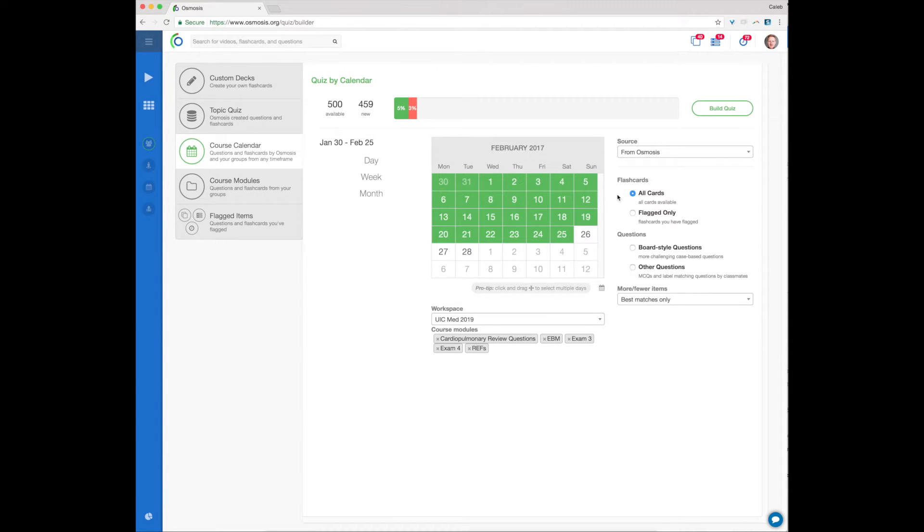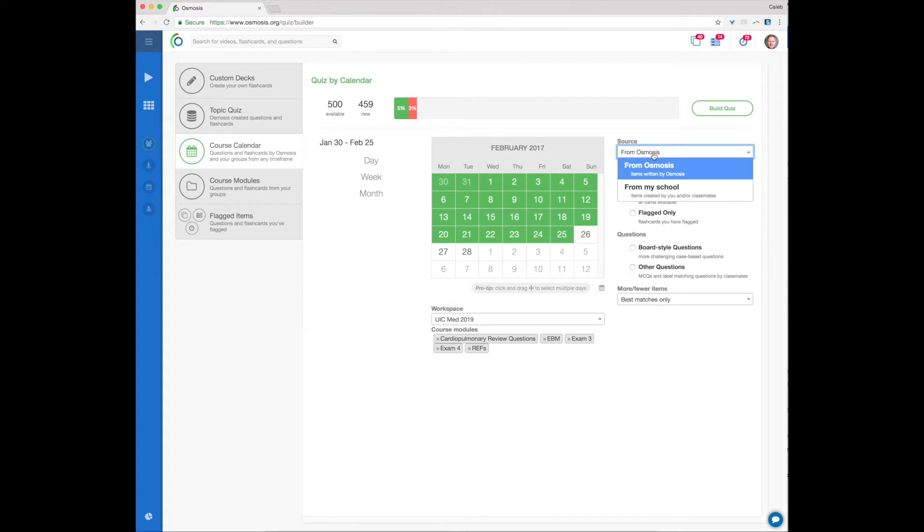As before, you can choose between flashcards and questions. Use the green Build Quiz button to start any course calendar quiz.